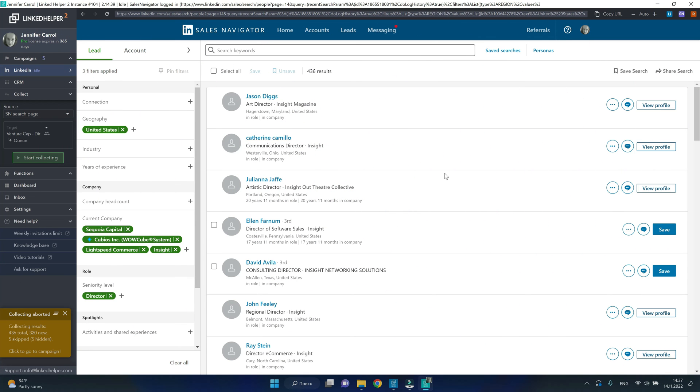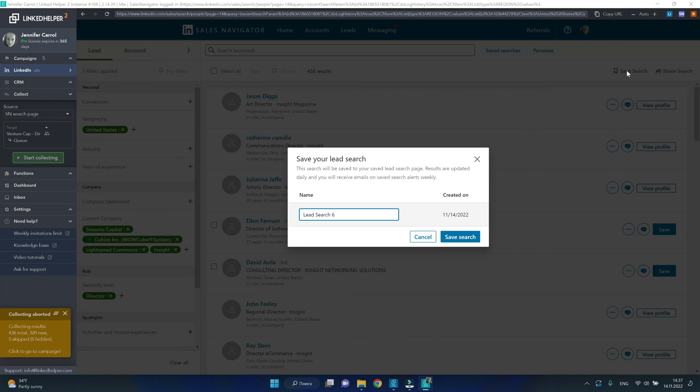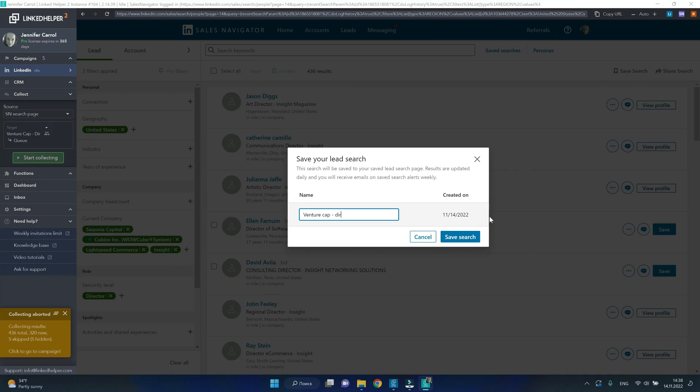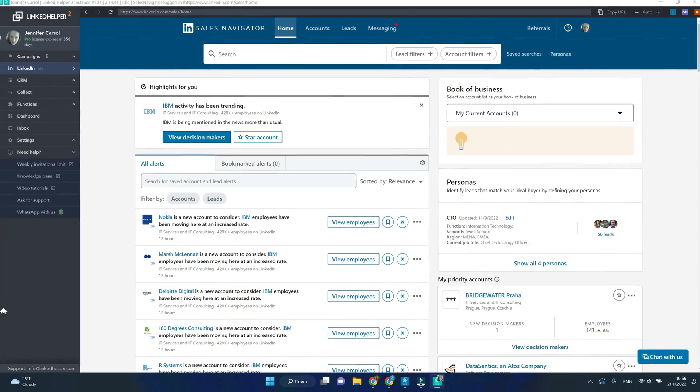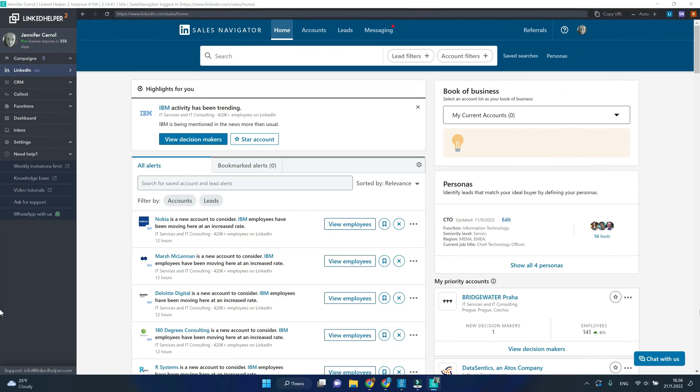On Sales Navigator, you can save a search. Why do it? Well, the benefit is that next time you open LinkedIn after, let's say, a week, you will find it under the Saved searches.